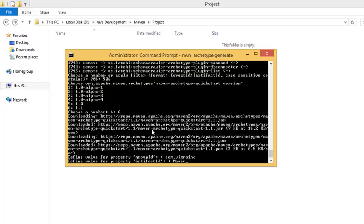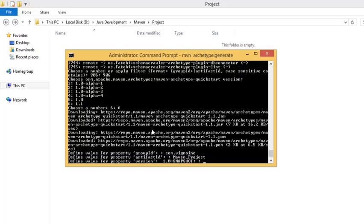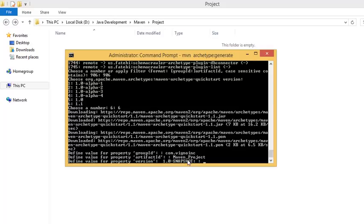Press enter. Here comes the version. You can see 1.0 hyphen snapshot. Hyphen one is a revision, snapshot is for the current development version of this project. Whenever the iteration increases, it may be like 1.1 hyphen snapshot, and 1.1 will be the release. 1.0 will be released and 1.1 hyphen snapshot would be the development version.